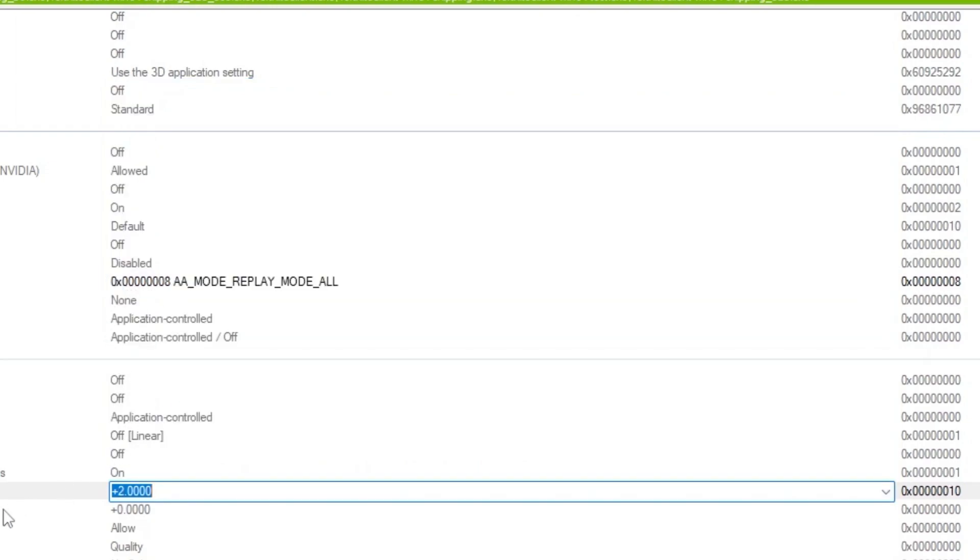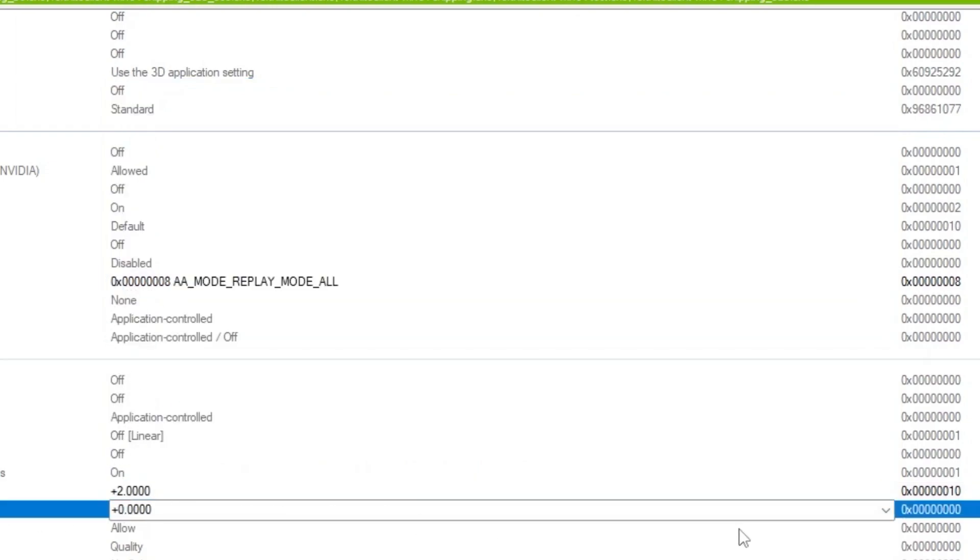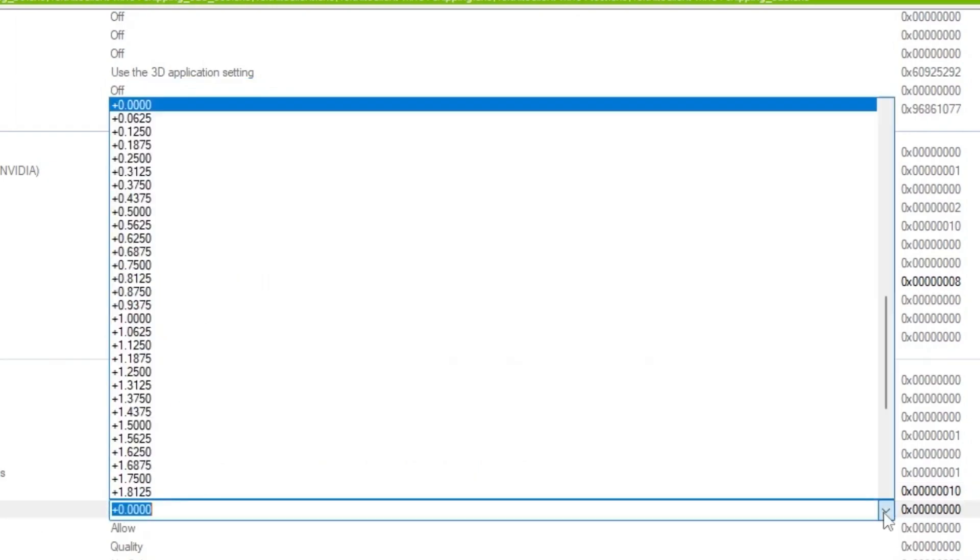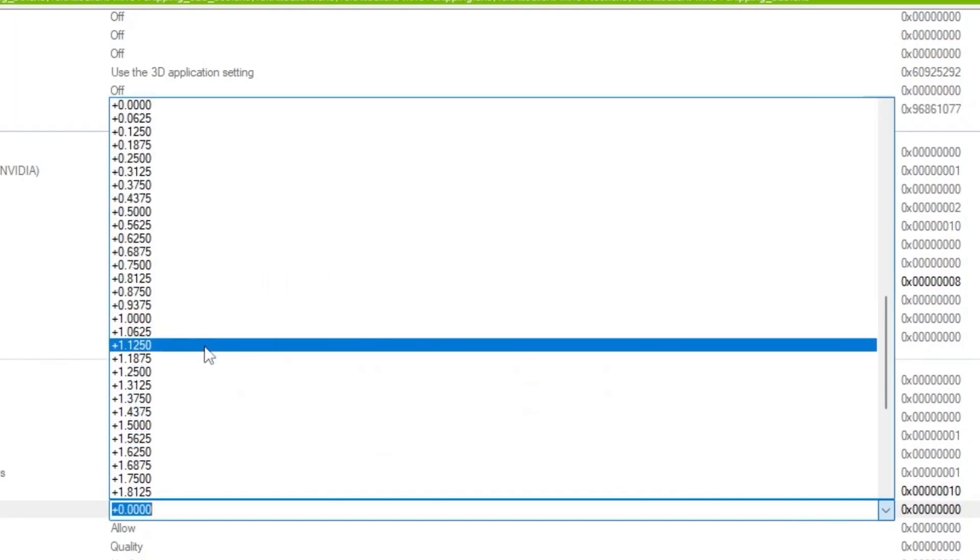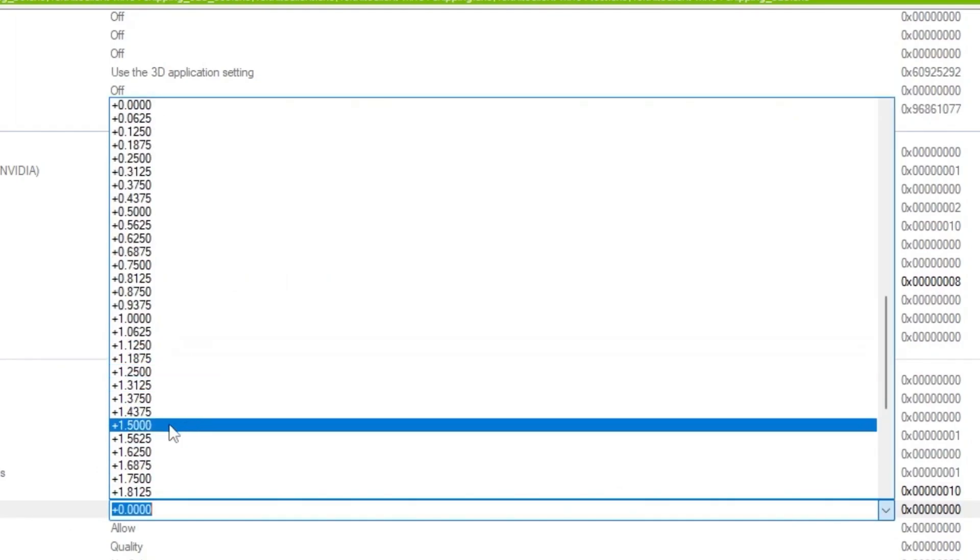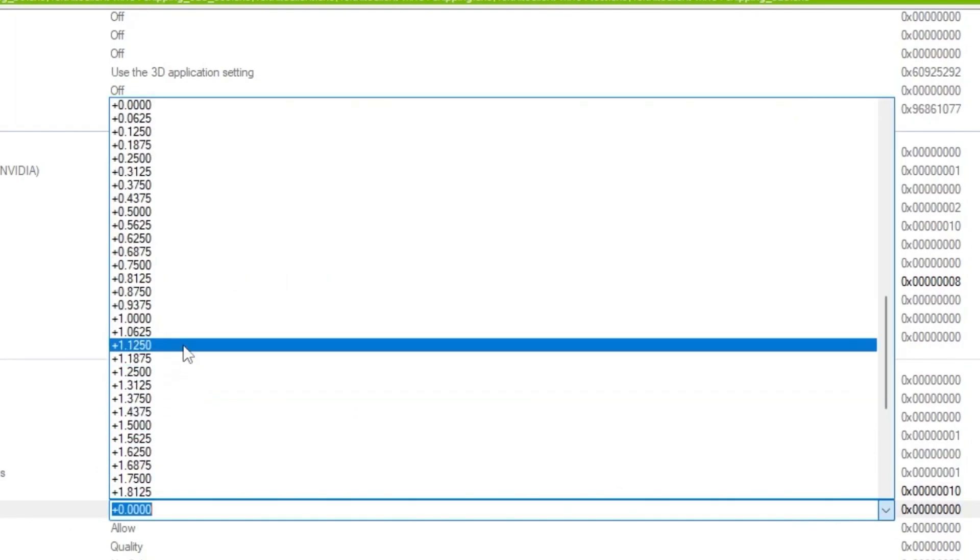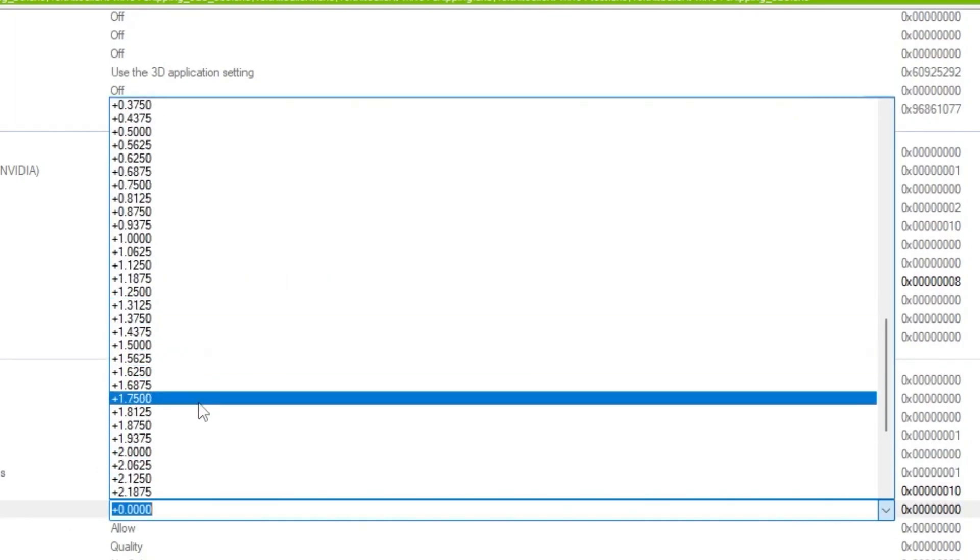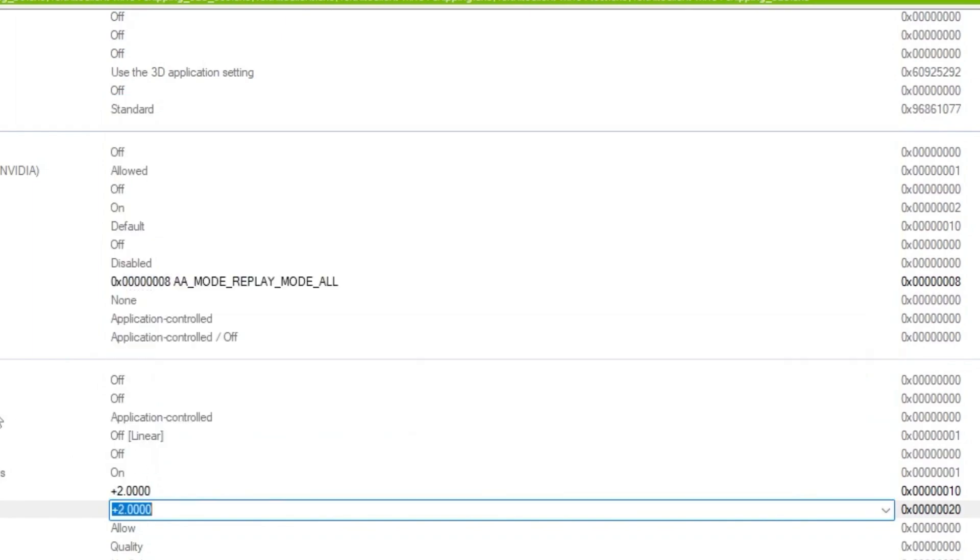So once you apply the settings, now you need to go for OpenGL settings. Click on the drop down again and set the settings to the same exact number, that is plus 2.0. Once you apply here the settings.